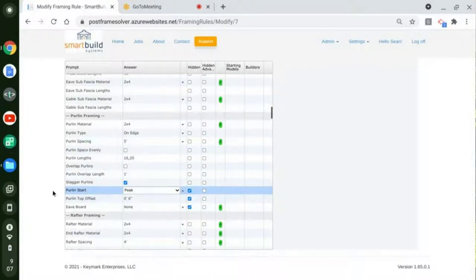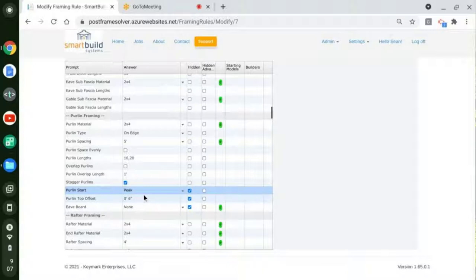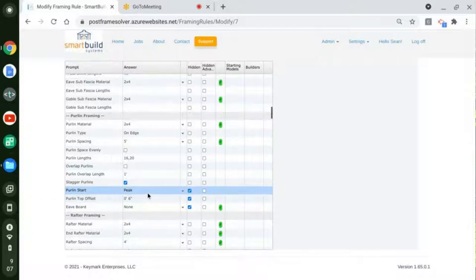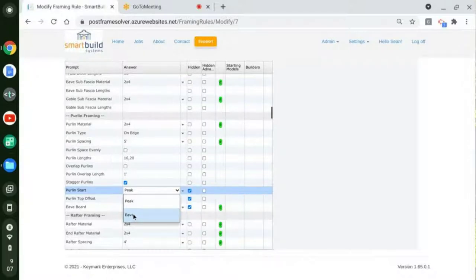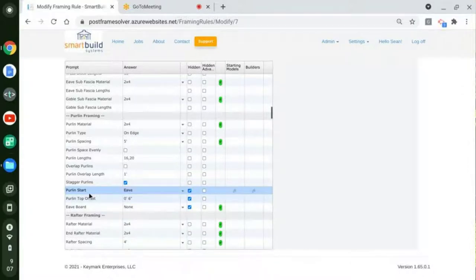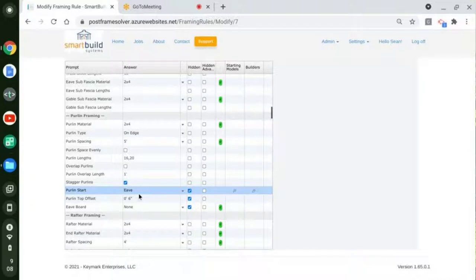The way it's going to come in right now — traditionally we try not to change anything on you when we do these releases — so the default is still coming down from the peak. If you like that, you're not going to have to do anything. The other option we have now is pulling it from the eave, so pulling up from the bottom as opposed to the top down. If you prefer that, you need to come in here and switch this over to eave. You can also change this in the job, but if this is what you always want, you can set it here as the default.